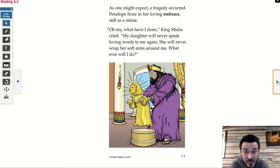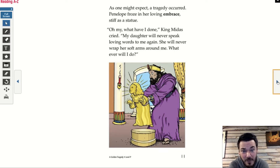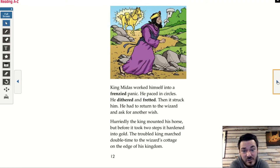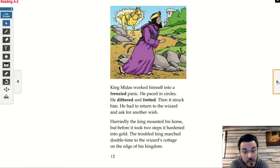'Oh my, what have I done?' King Midas cried. 'My daughter will never speak loving words to me again. She will never wrap her soft arms around me. Whatever will I do?' King Midas worked himself into a frenzied panic. He paced in circles. He dithered and fretted. Then it struck him — he had to return to the wizard and ask for another wish. Hurriedly, the king mounted his horse, but before it took two steps, it hardened into gold. The troubled king marched double time to the wizard's cottage on the edge of his kingdom.